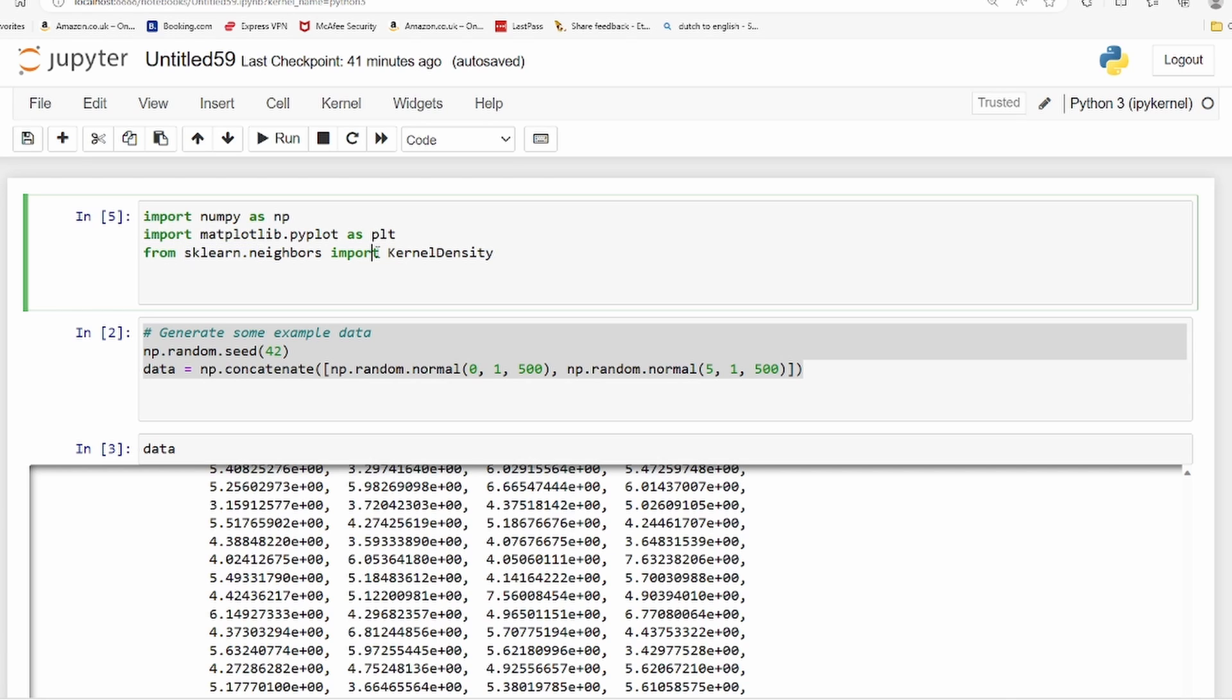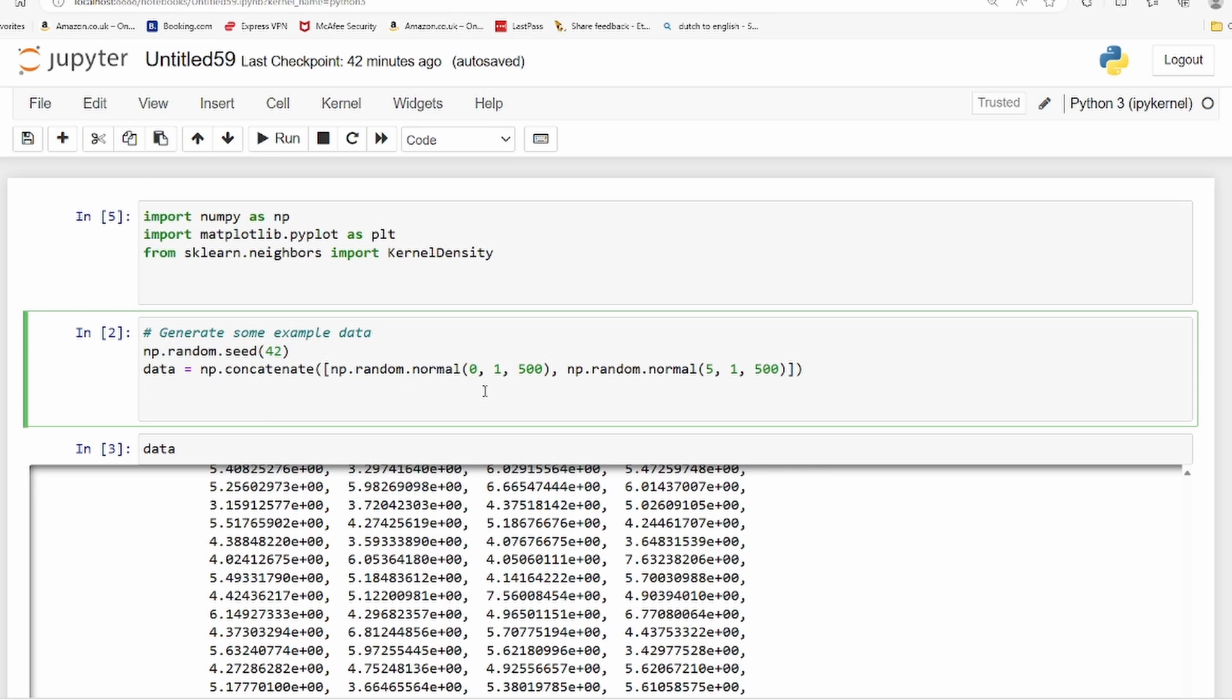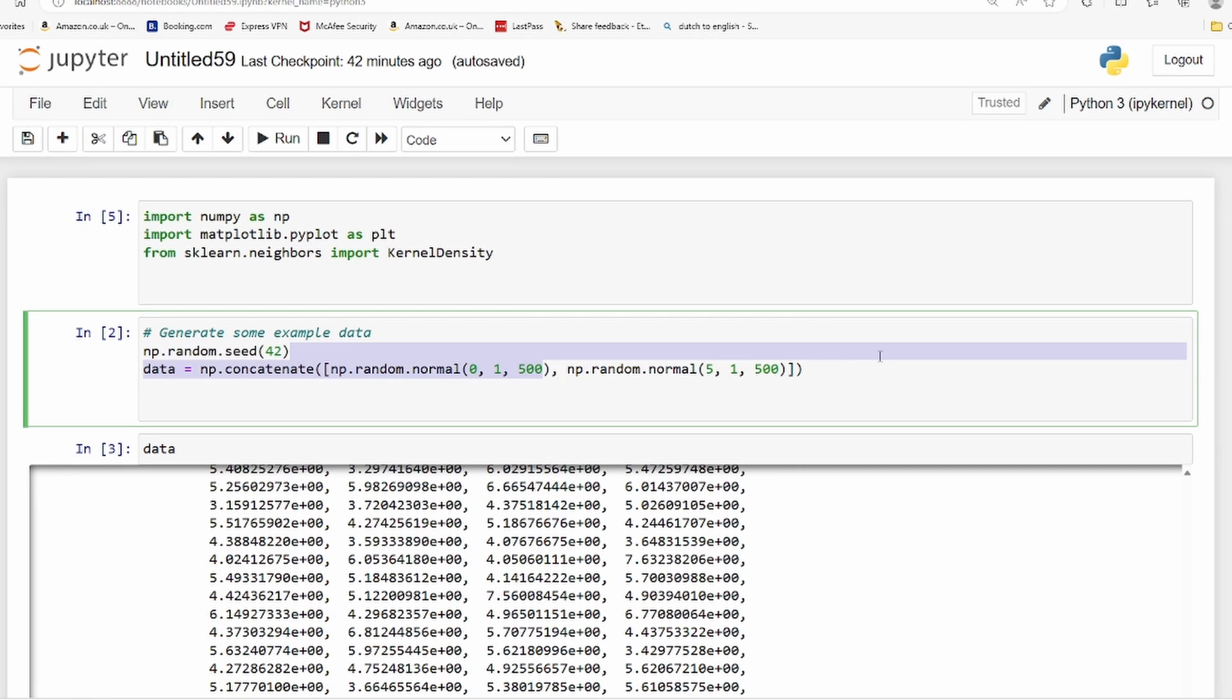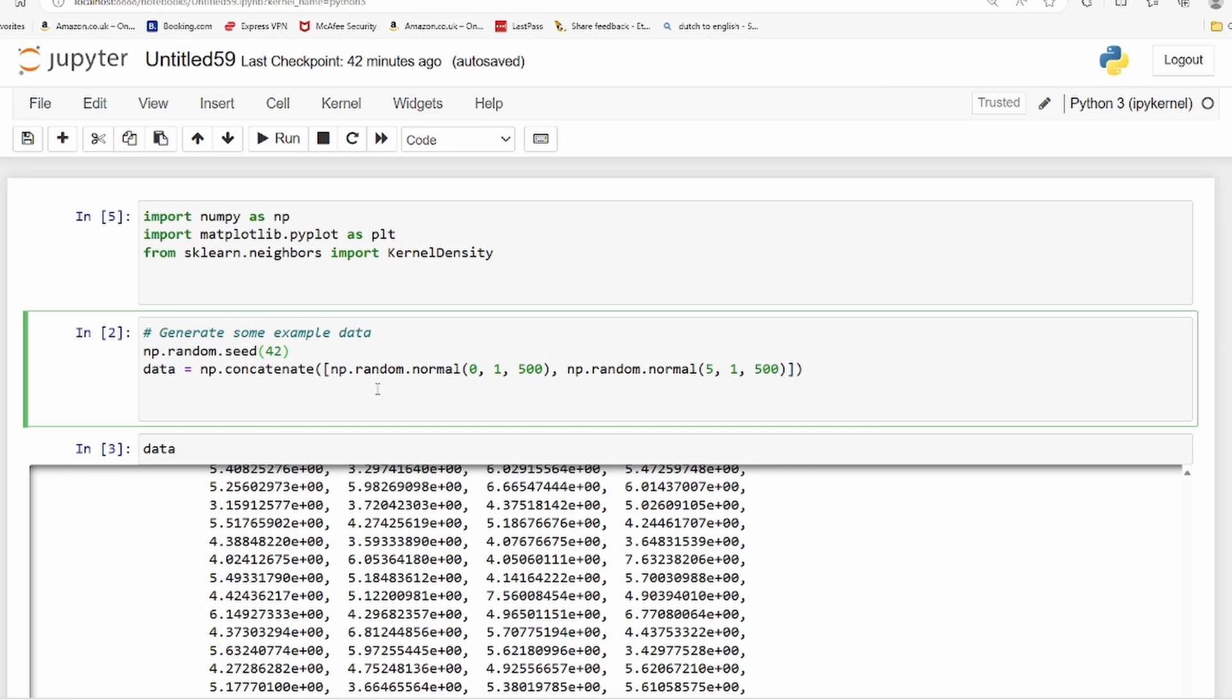To begin with, we'll take sample data. You can import datasets from Excel or use real data, but we are creating some synthetic data - artificial data, some random data using numpy. We are making sure it is normally distributed, but there's no hard and fast rule. You can have any data and perform kernel density estimation on it.